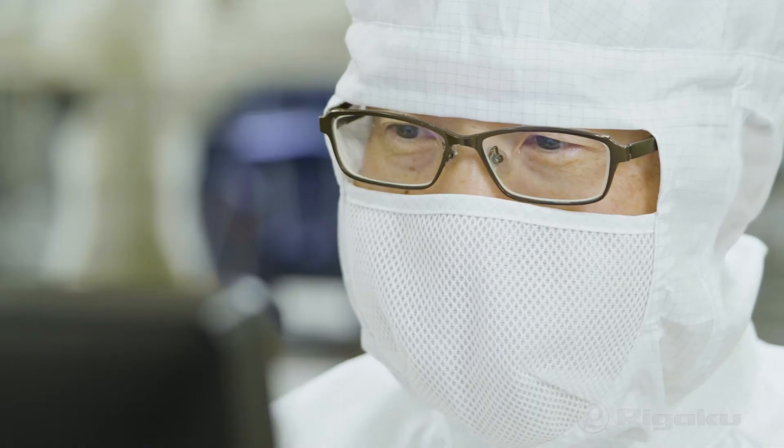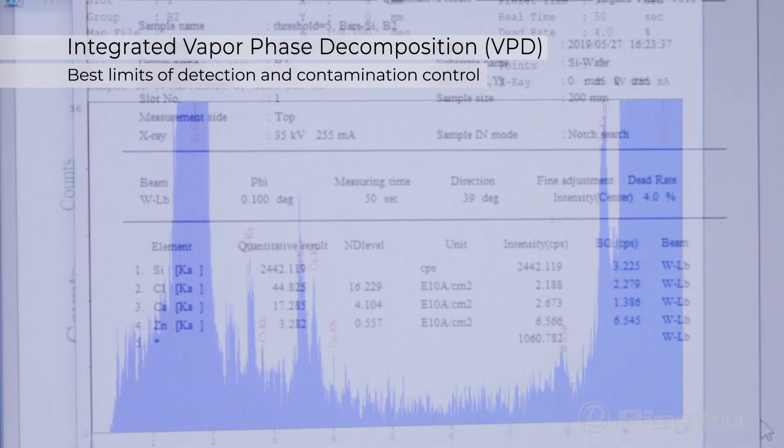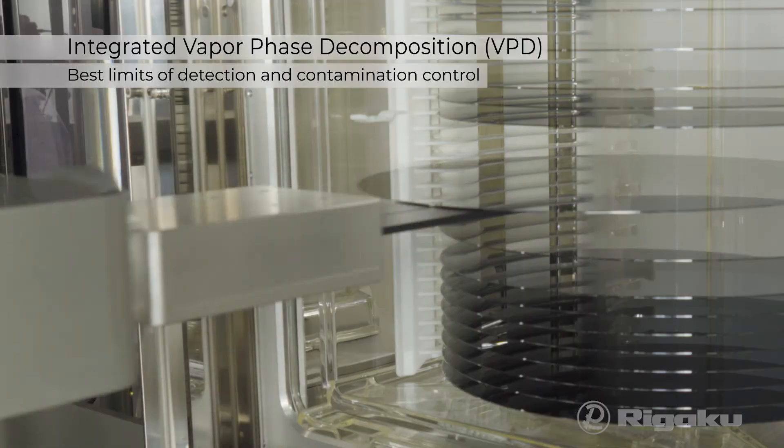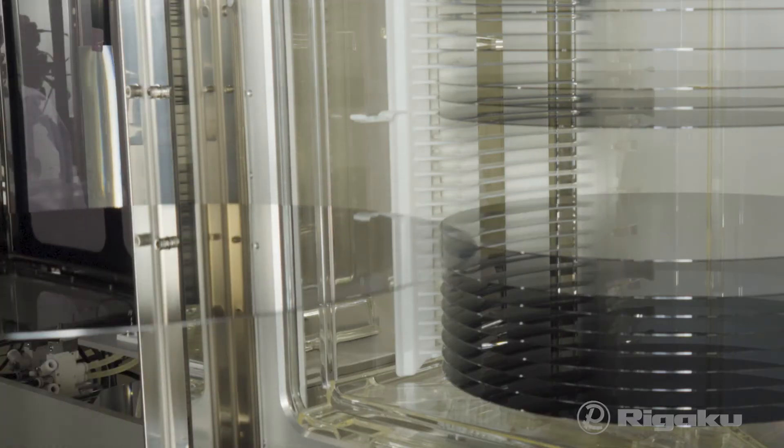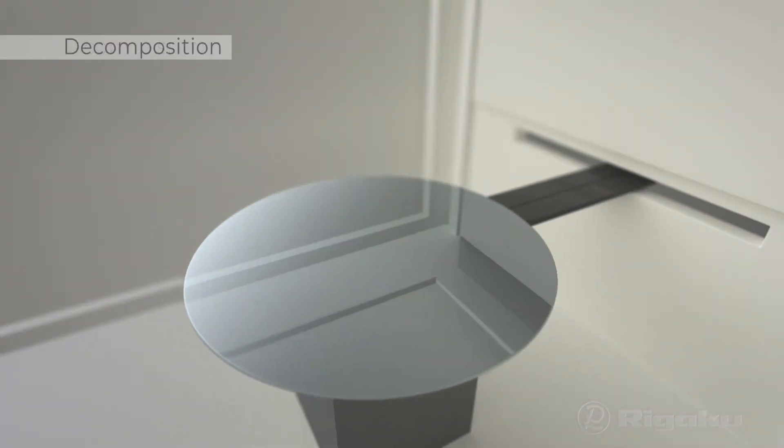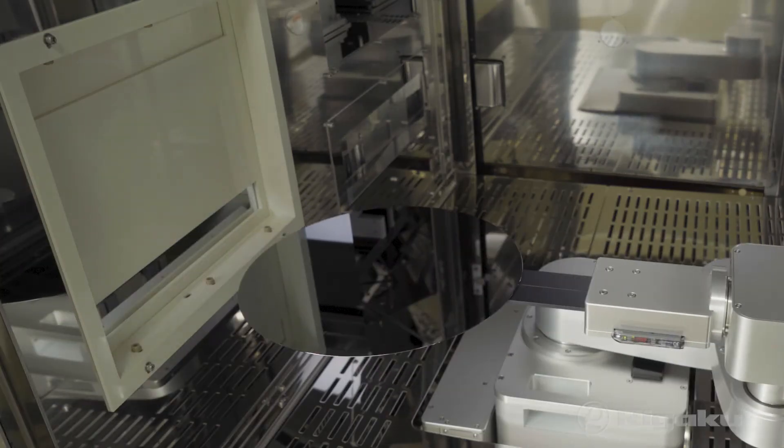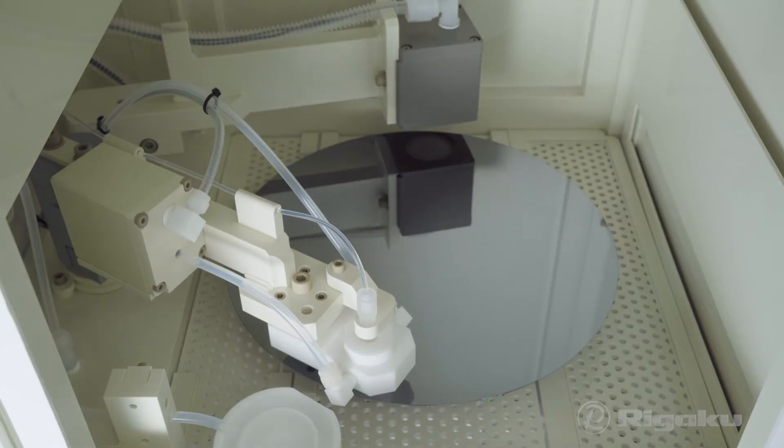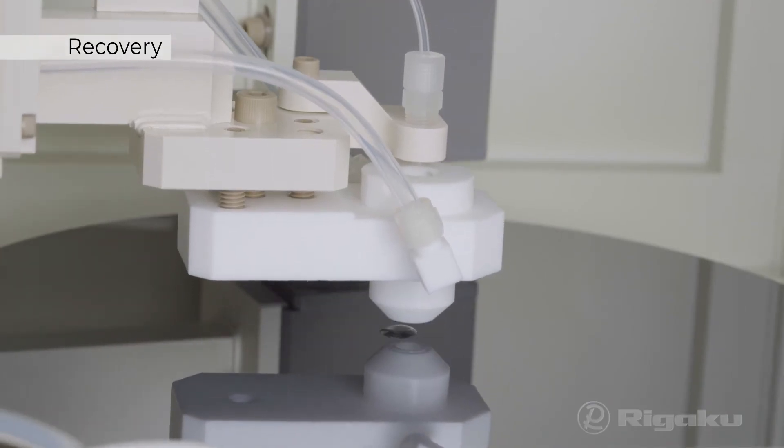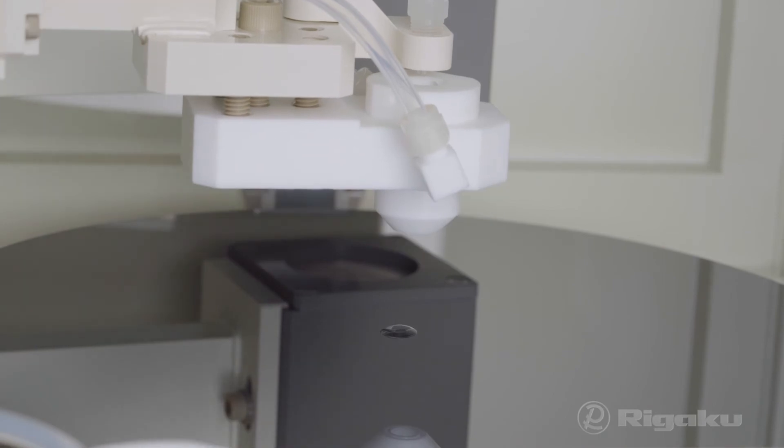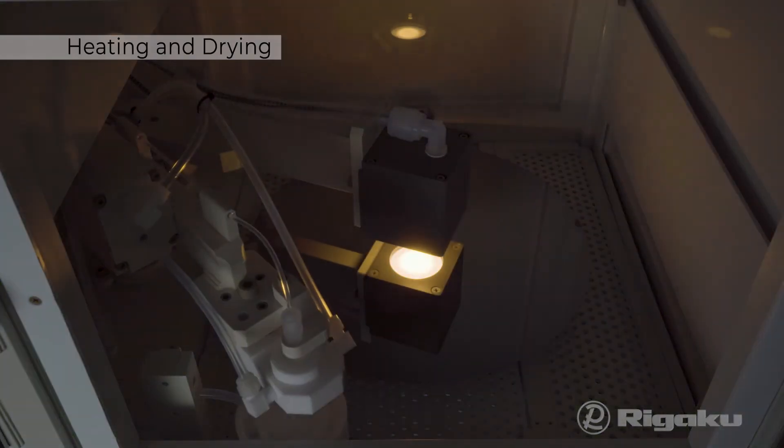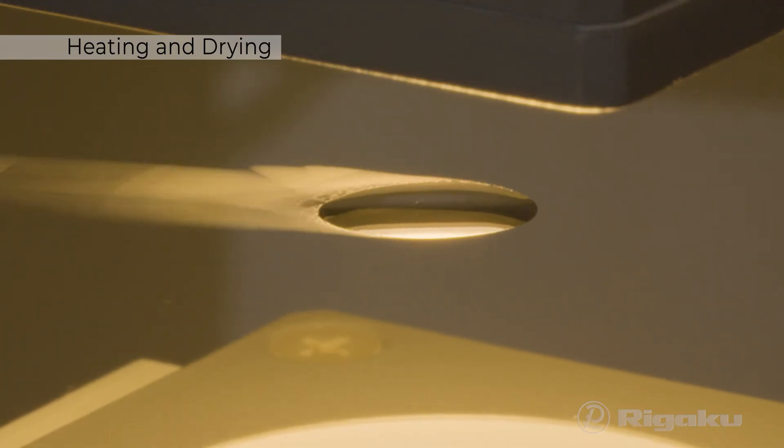Fully automatic VPD delivers best limits of detection and contamination control of trace elements by decomposing oxide film on the wafer surface. Using recovery solution to concentrate all contaminants to the wafer center, then heating and drying for TXRF analysis.